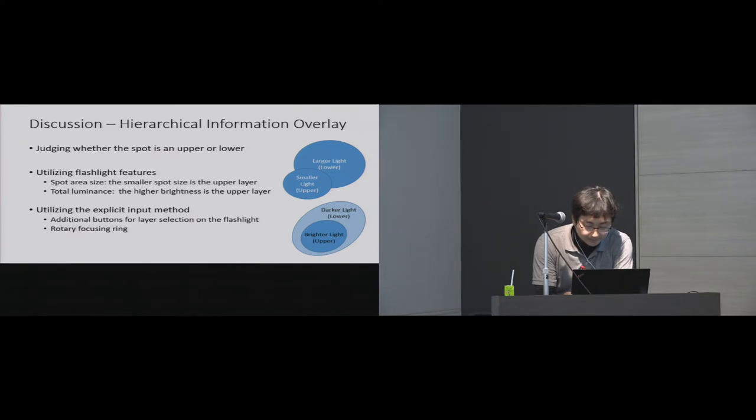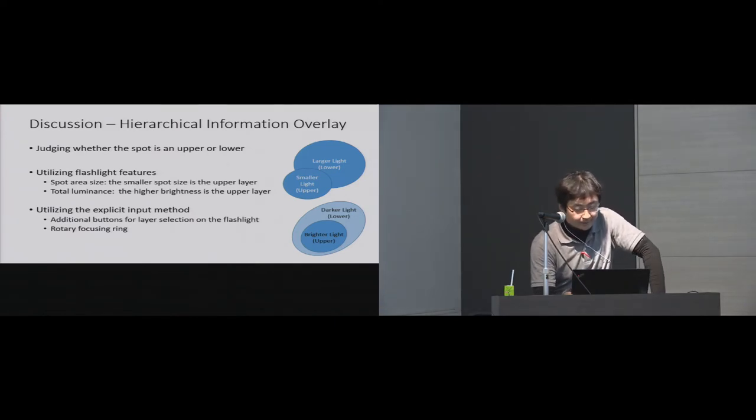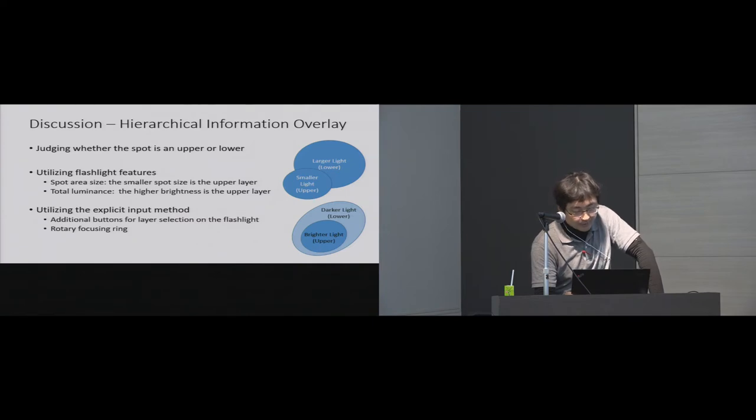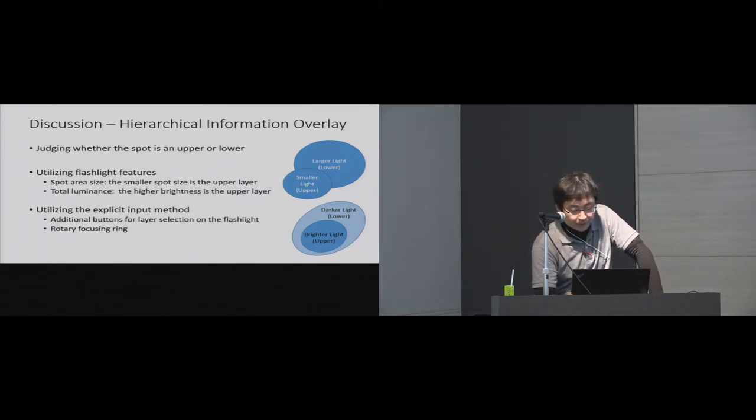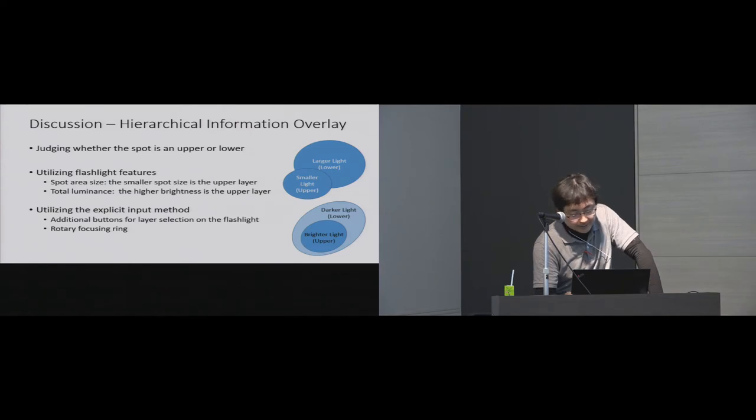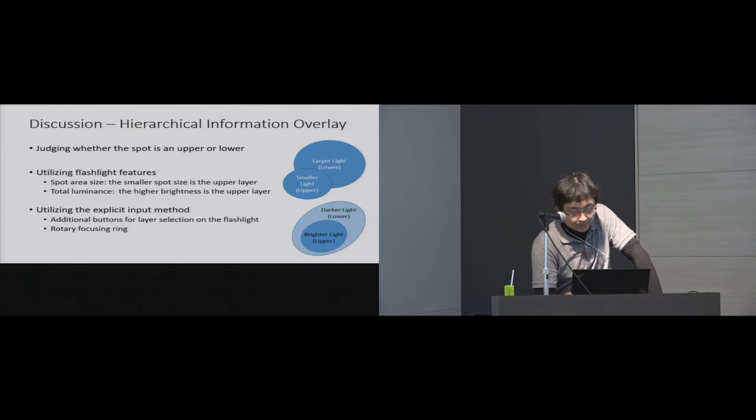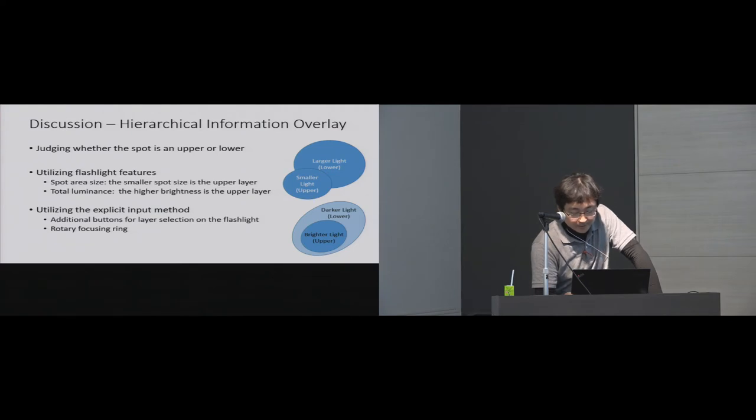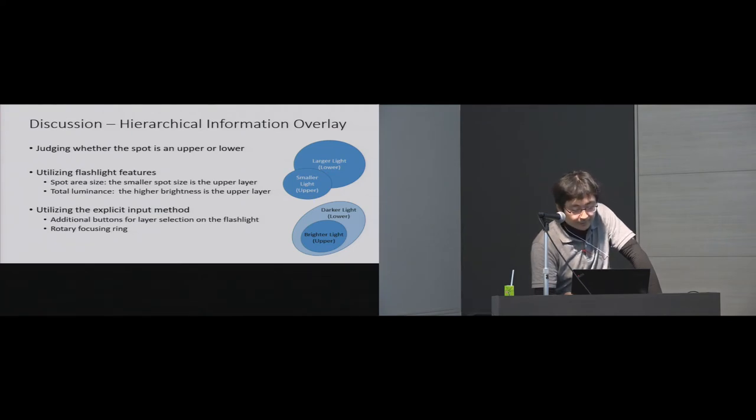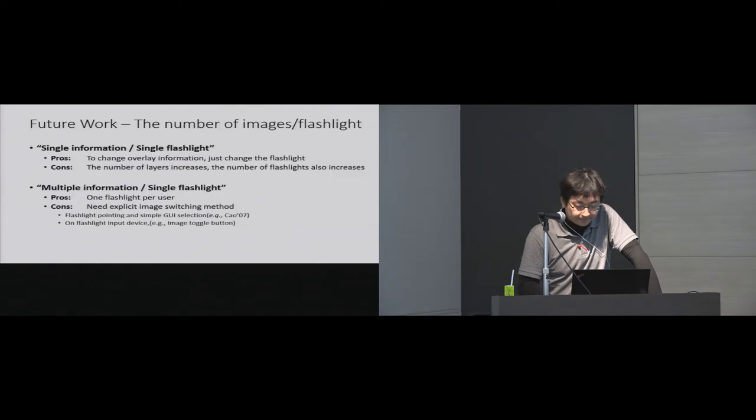Next is about image overlay method in an overlapped area. In this prototype, the system blended multiple flashlights in pixel unit. The system also can determine hierarchical relationship between flashlights to blend multiple flashlights information in another way. Flashlight features such as size or total luminance value of each flashlight can be used to determine which layer is the upper layer.